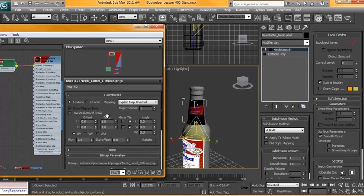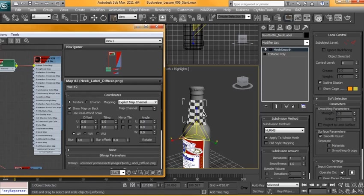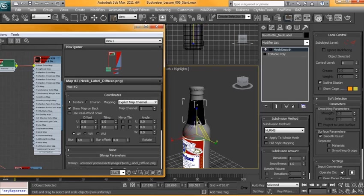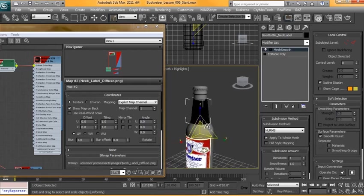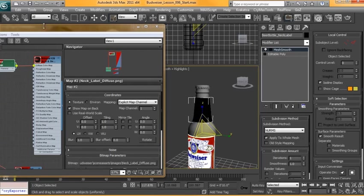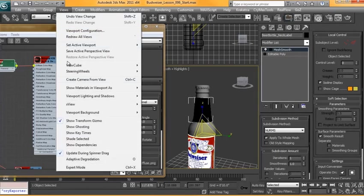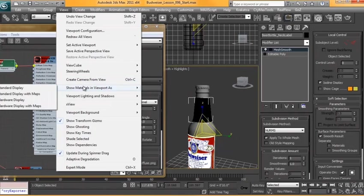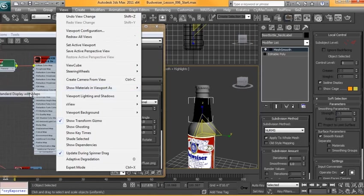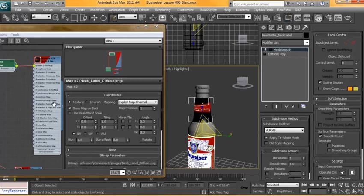And again if I select my bitmap and turn off tile, it will work this time. Because we turned on... oh it didn't work this time. That's good. So we'll go to view, show materials in viewport as standard display with maps.